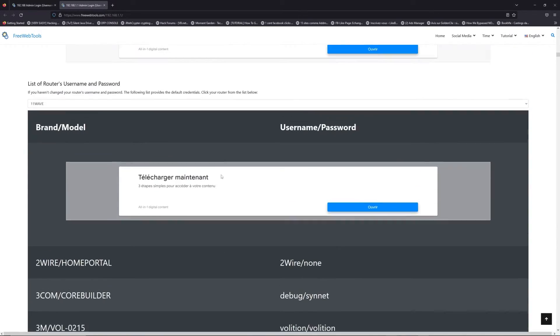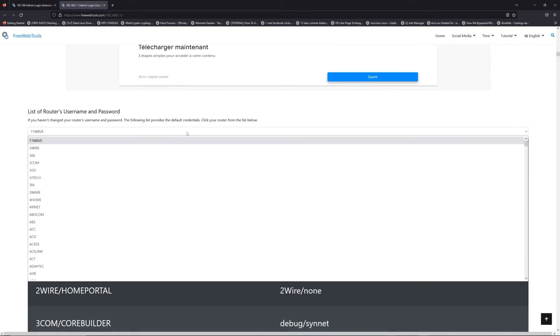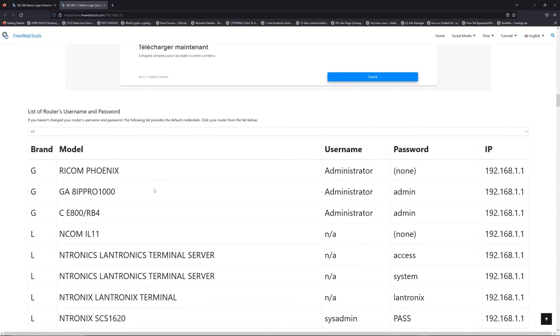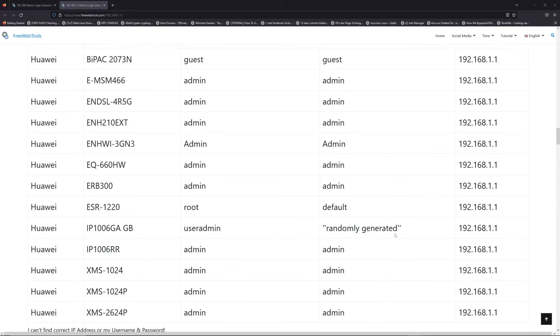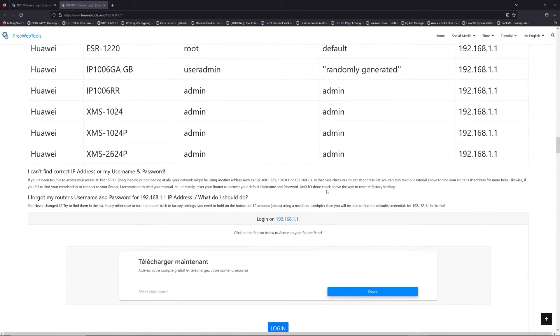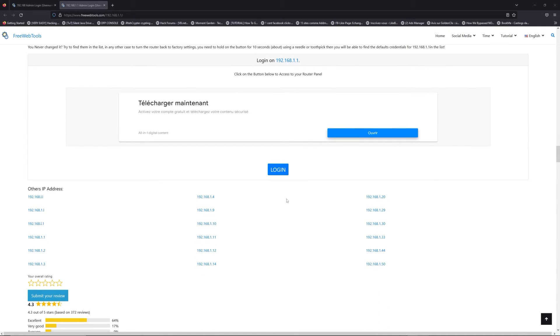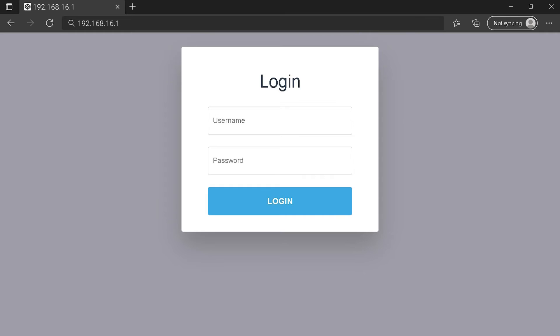Once you are at the router's name and password list level, you can select your brand, LG or Huawei for example. Then scroll down on freewebtools.com to click on login button. And I hope you find your default credentials to connect to your router login page.